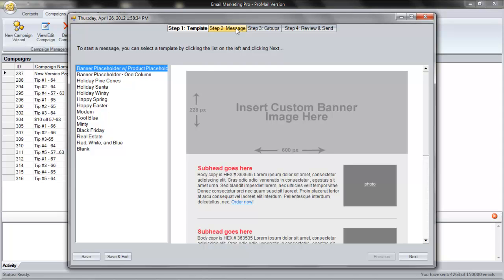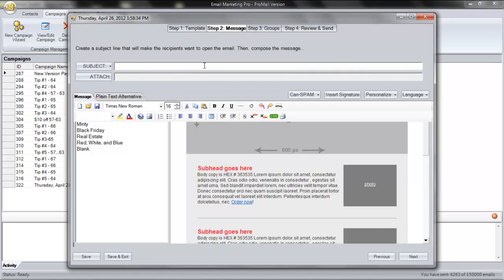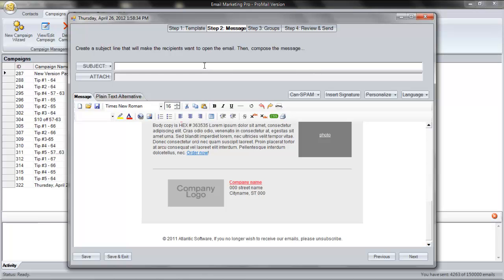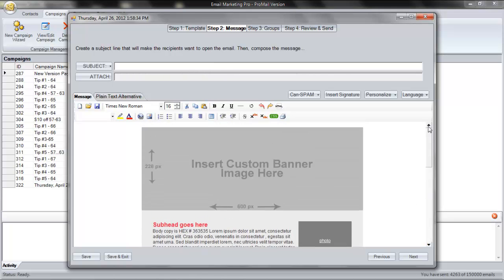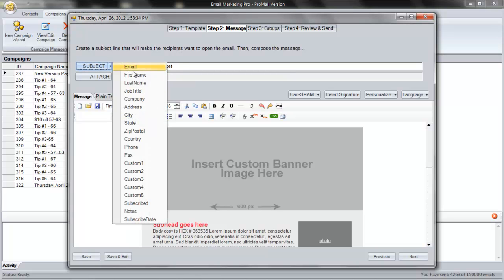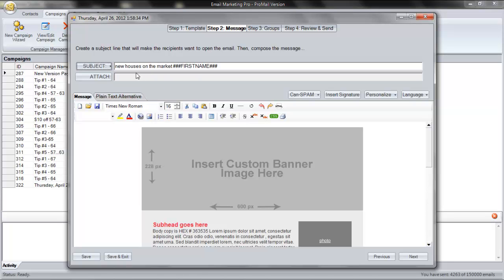Click Next and your selected template is automatically inserted into your message. Now, let's choose a compelling subject line. New houses on the market. In this example, I'll personalize the subject line. Here, I'm telling Email Marketing Pro to automatically insert my recipient's first name in the subject line.